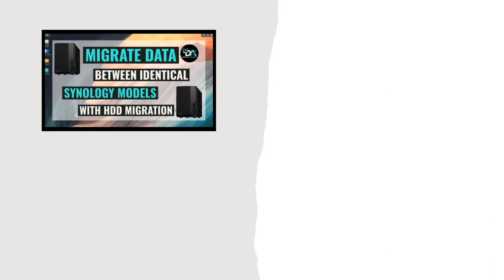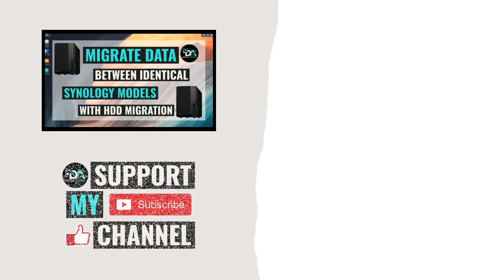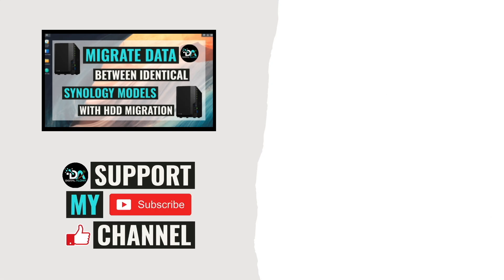Lastly, consider supporting my work by checking out the Support This Channel section in the description below. Thanks so much for watching!